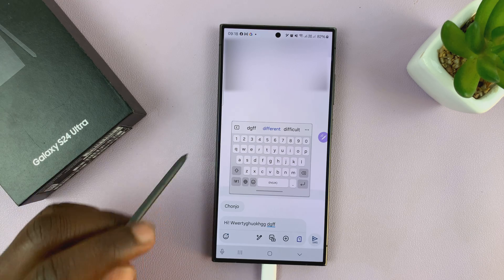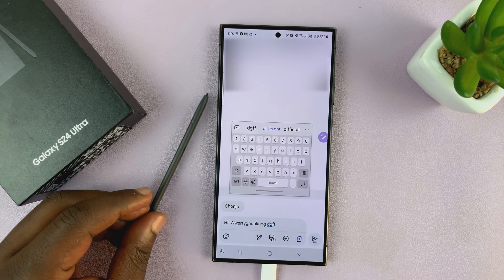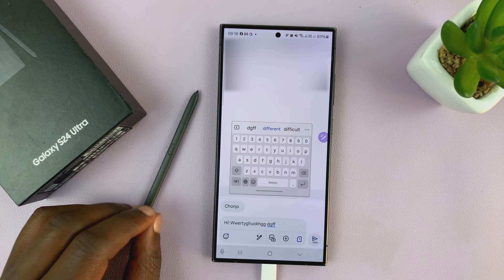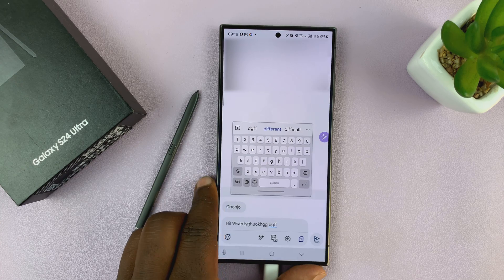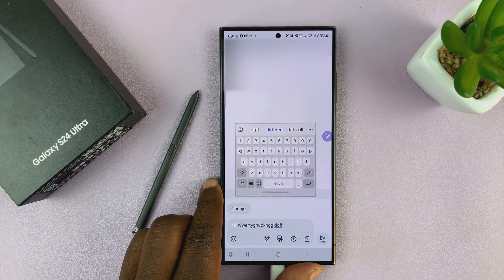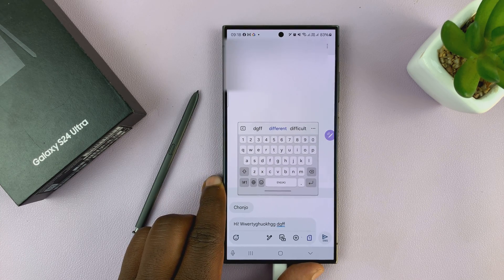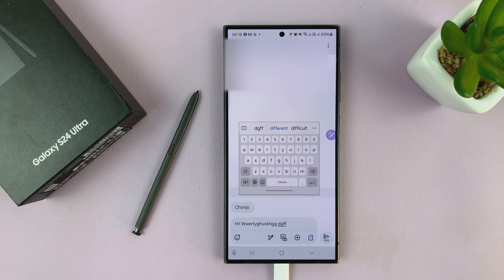So that's basically how to use the S Pen to text on your Samsung Galaxy S24 Ultra. Thanks for watching — comments and questions down below.